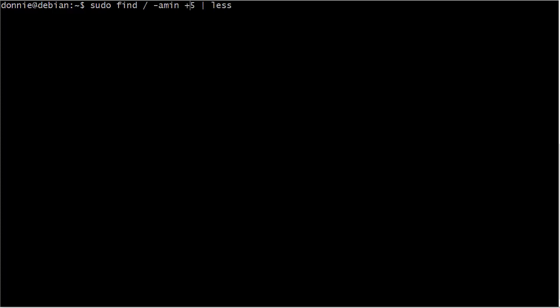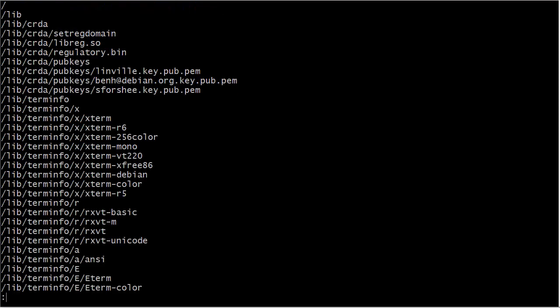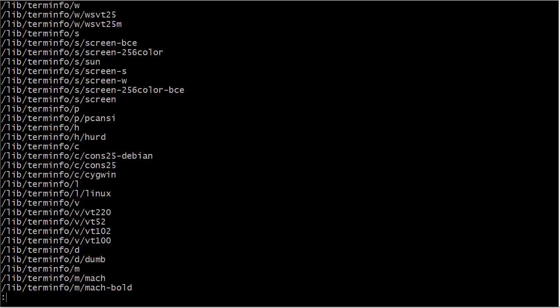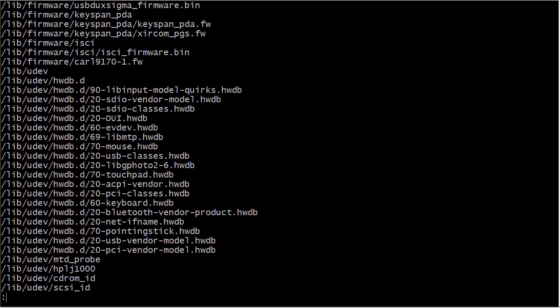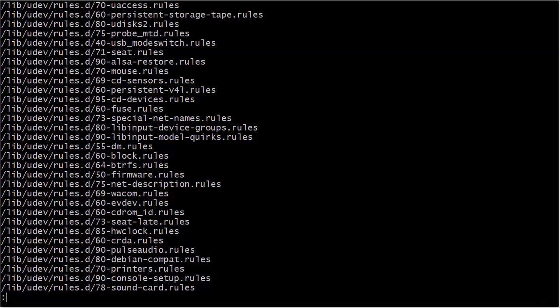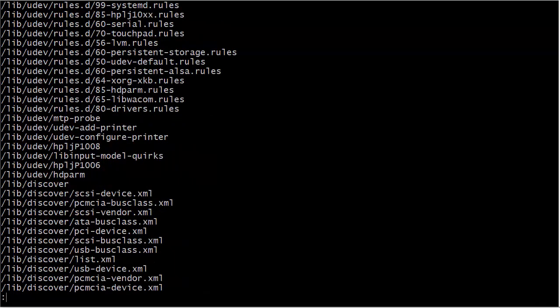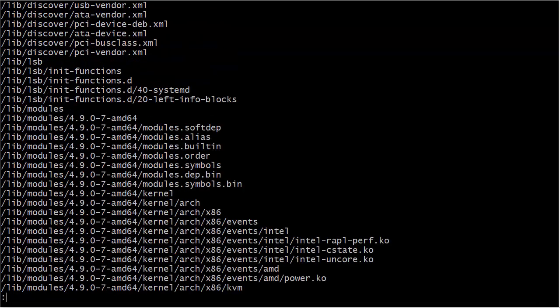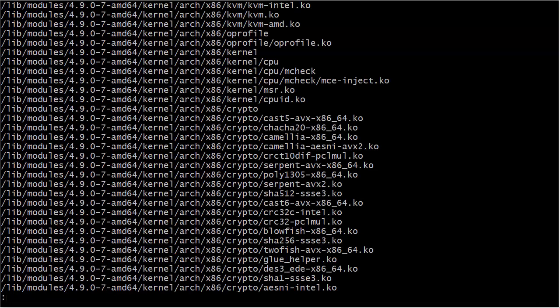Let's go ahead and change this to a plus sign and see what we get. Now we'll see which files have been accessed more than five minutes ago — and there you got all that.